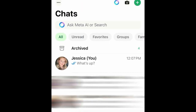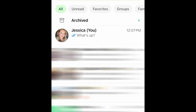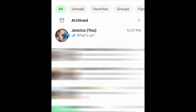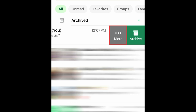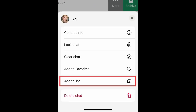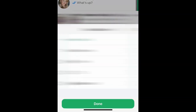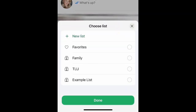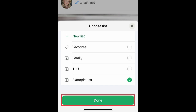You can also add a contact or group chat to a list by swiping to the left over the entry in your main chats tab. Tap More, then tap Add to List. Select which list you want to add them to, then tap Done.